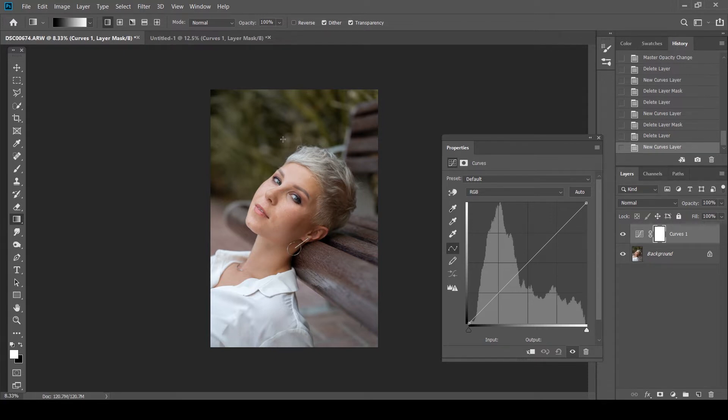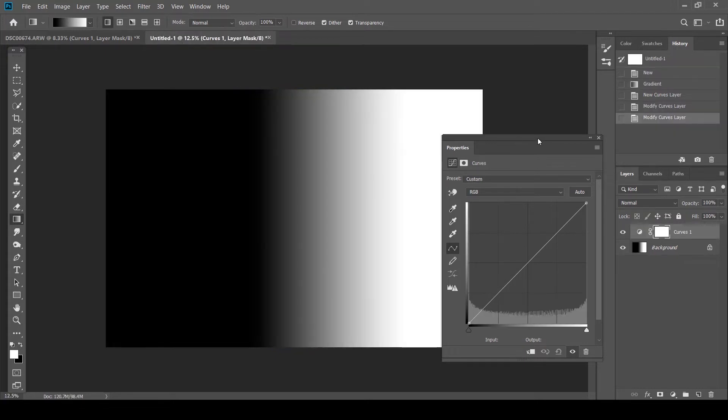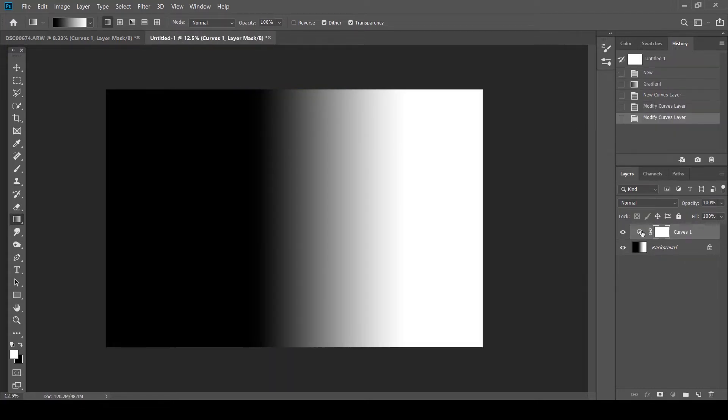As you can see, because the image is exposed nicely, most of the values lie in the midtones. And this is what you're going to get. Now before we dive into this again, I just want to give you a quick understanding of how the tone curves works.